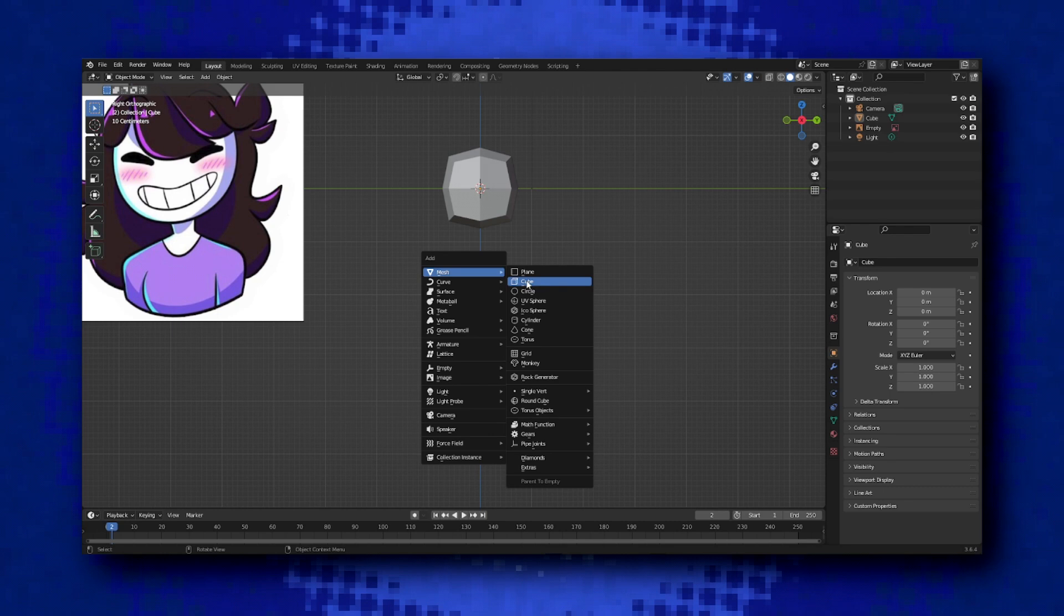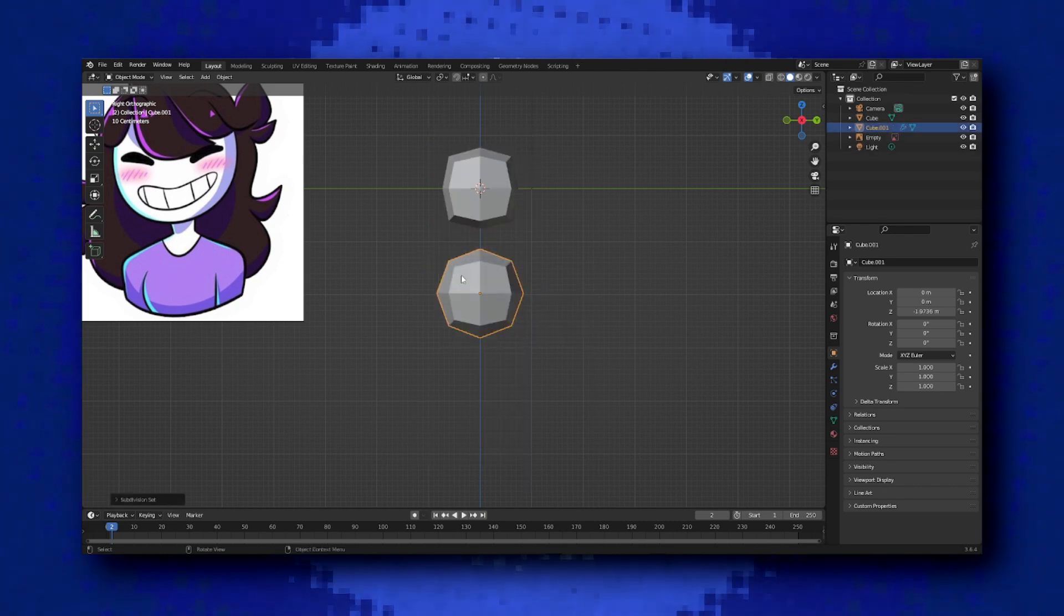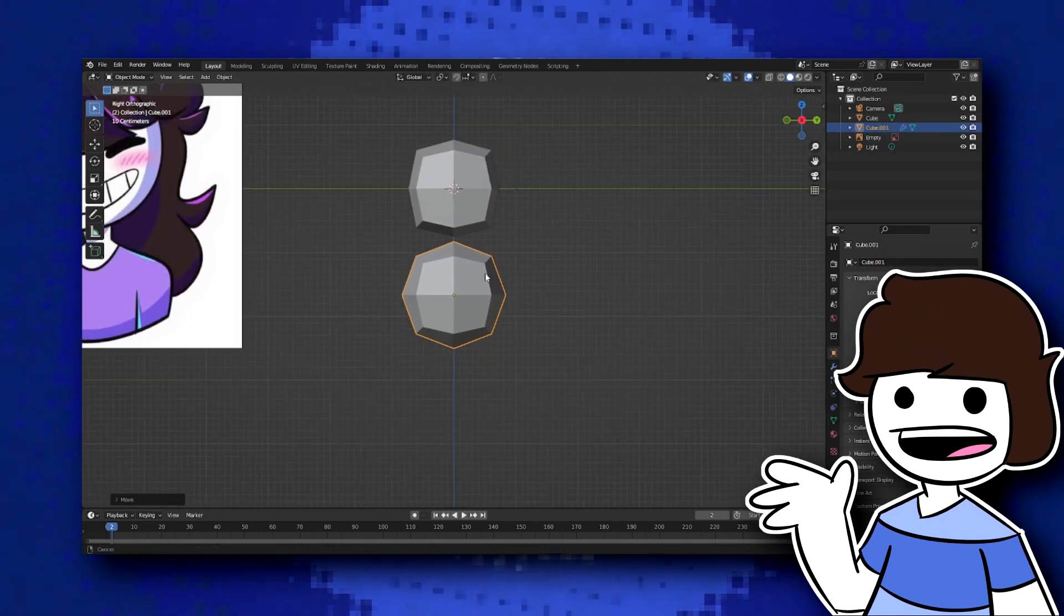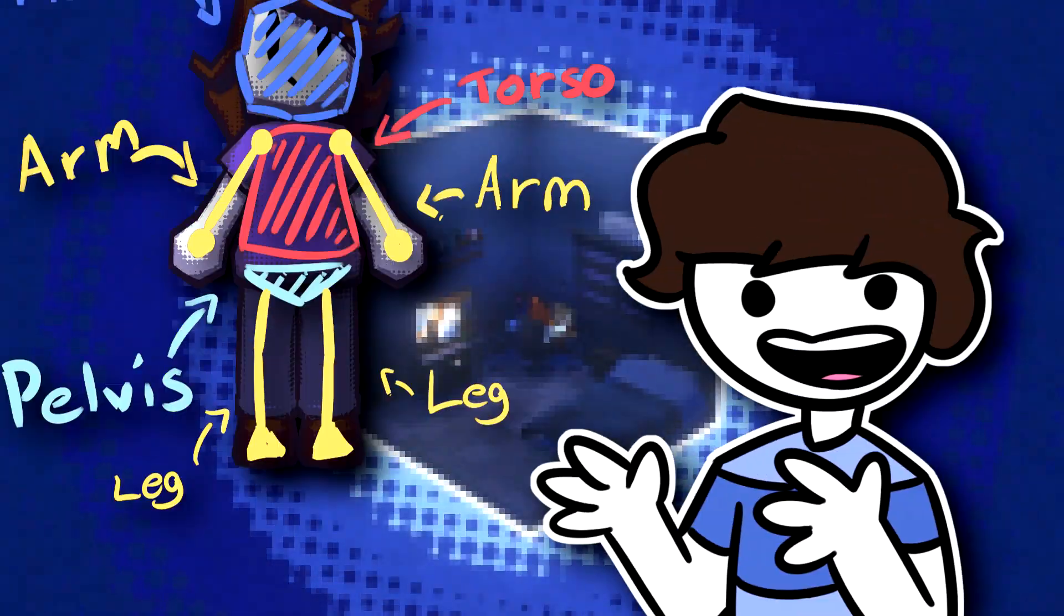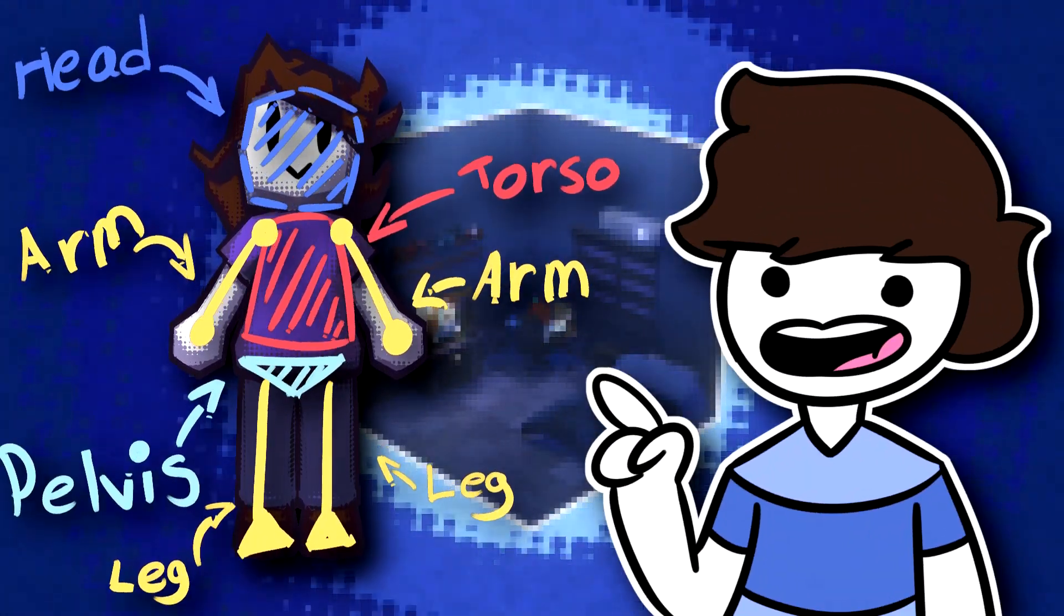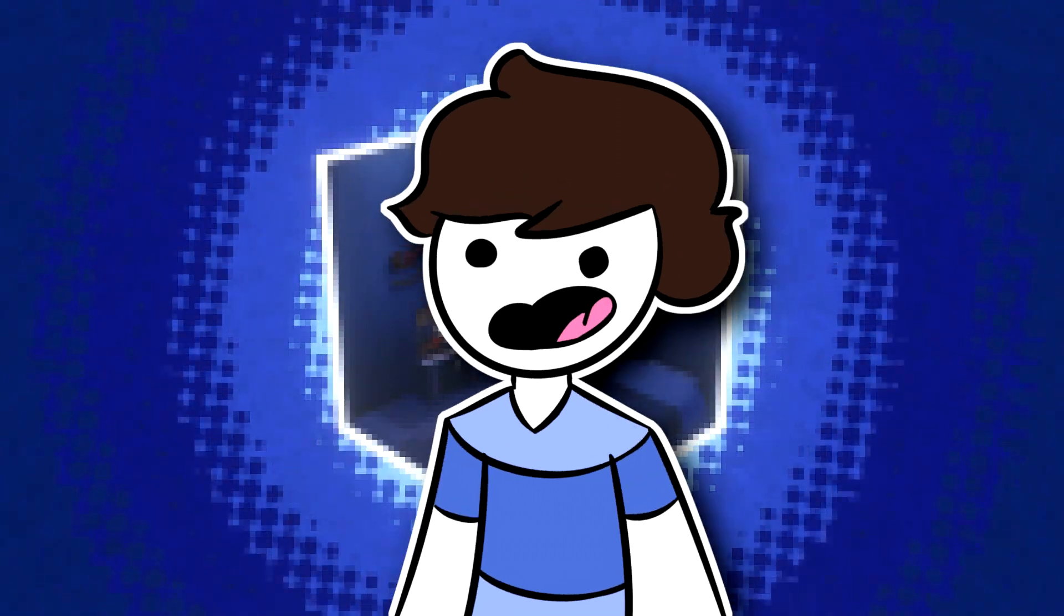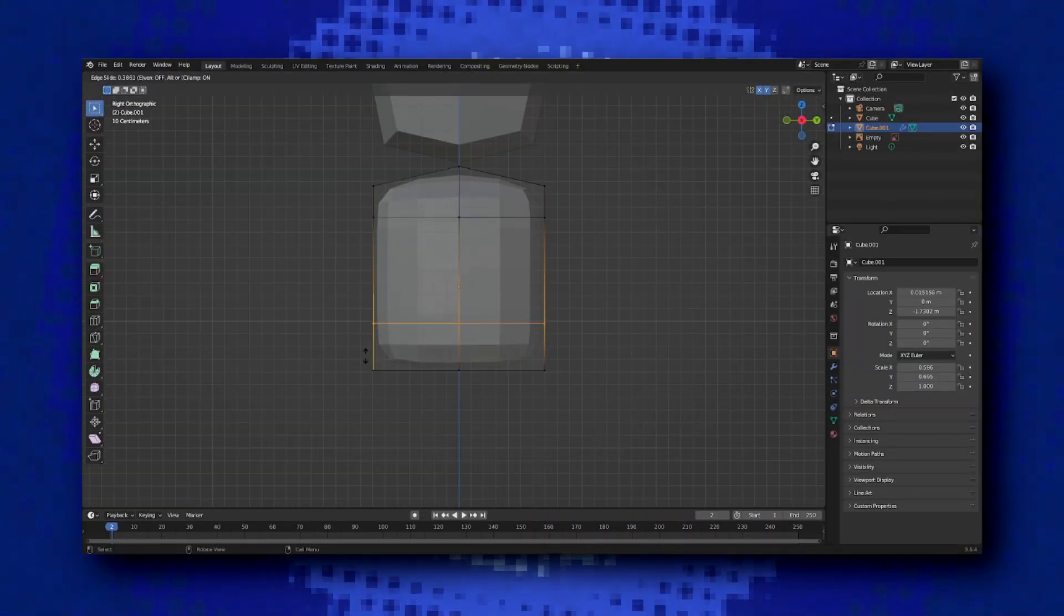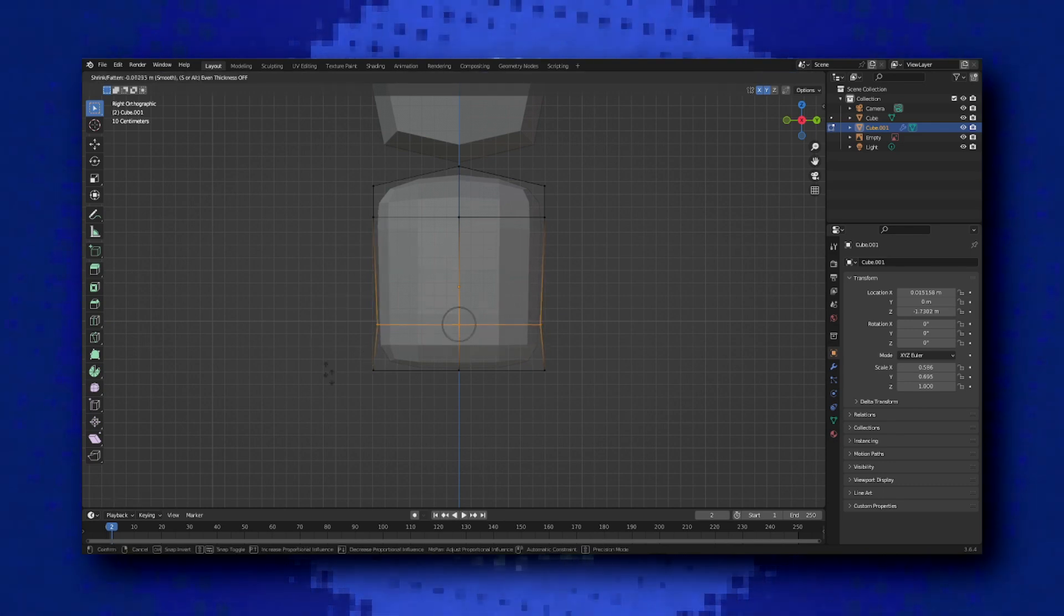So after you're happy with how your vertices look and how your head looks in general, you can move on to the body, which is as equally simple as the head. In object mode, you add another cube with a subdivision modifier of 1. Now, you don't want to apply the modifier just yet. As I said, you want to follow anatomy for it to look good. So to make our lives a bit easier, we add loop cuts onto the cube so that we add extra topology onto the subdivision modifier.